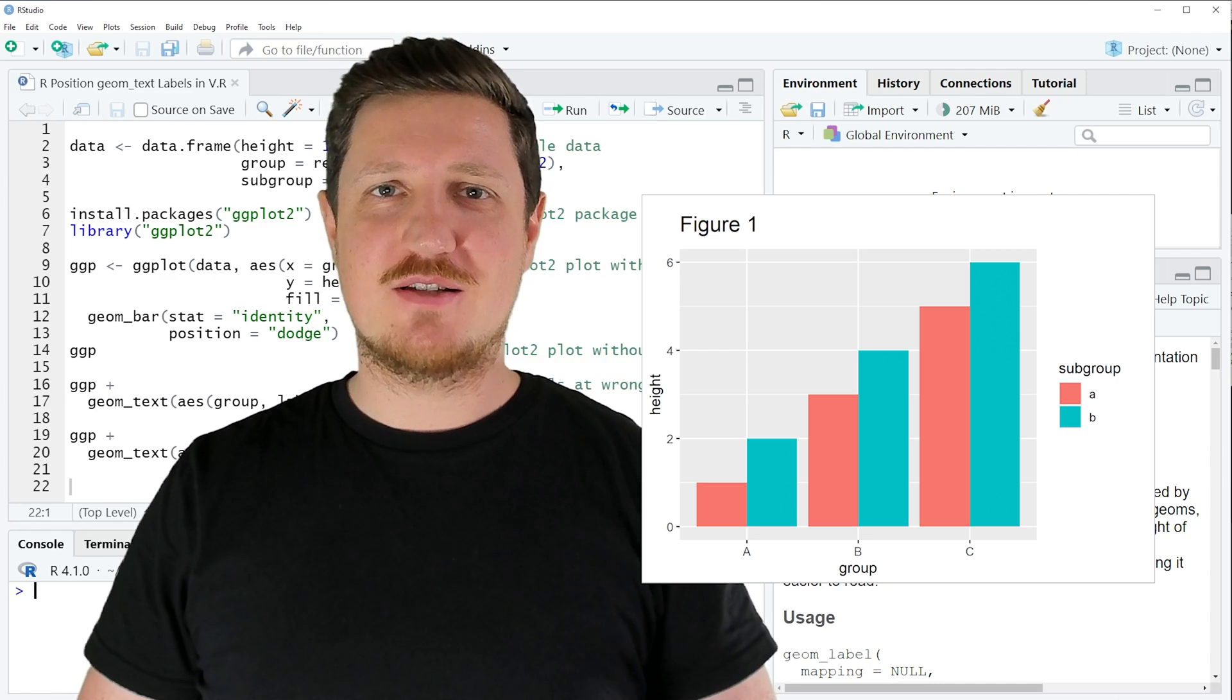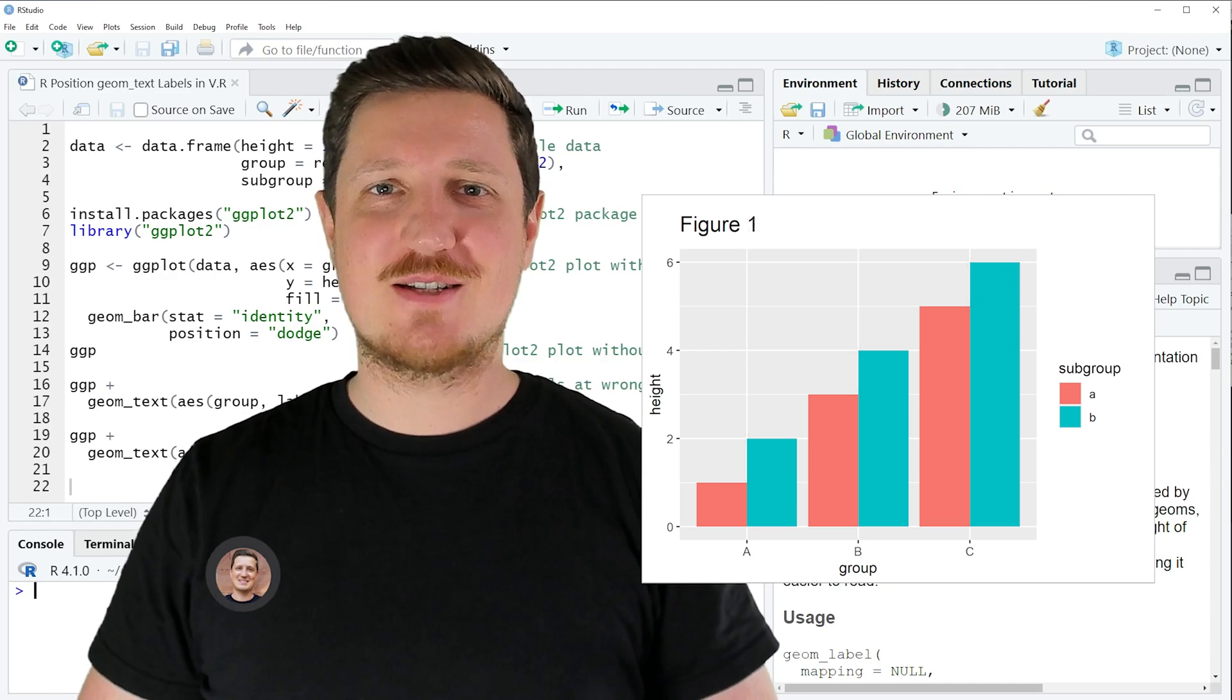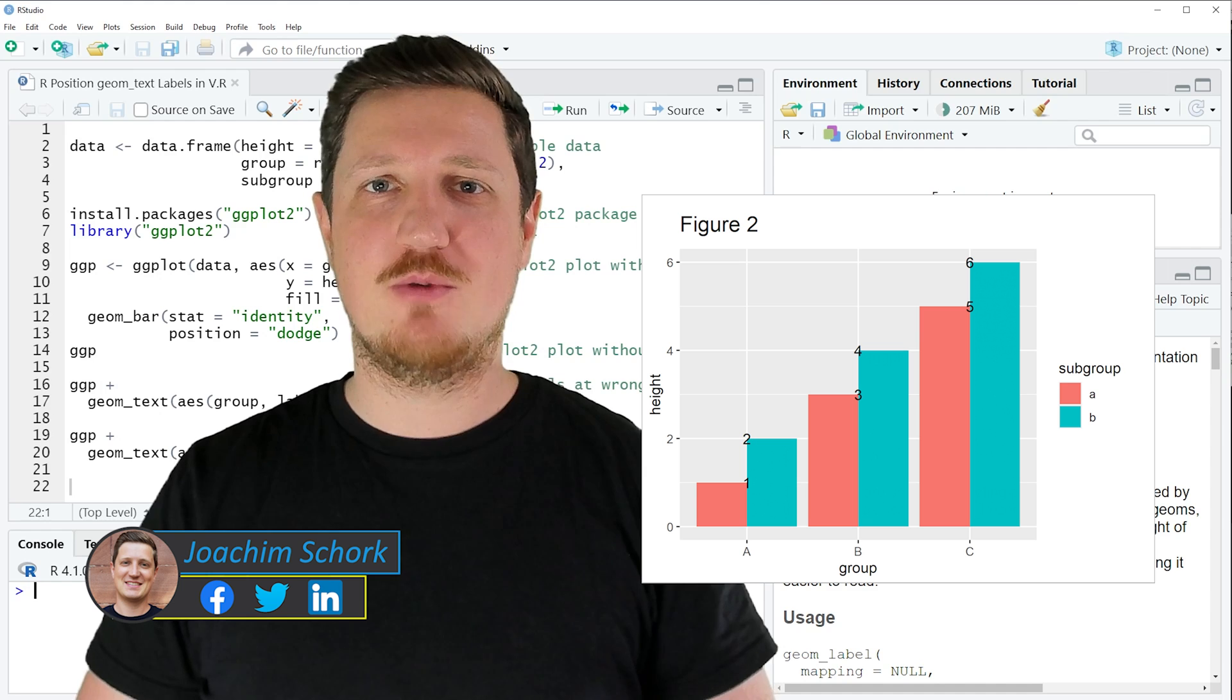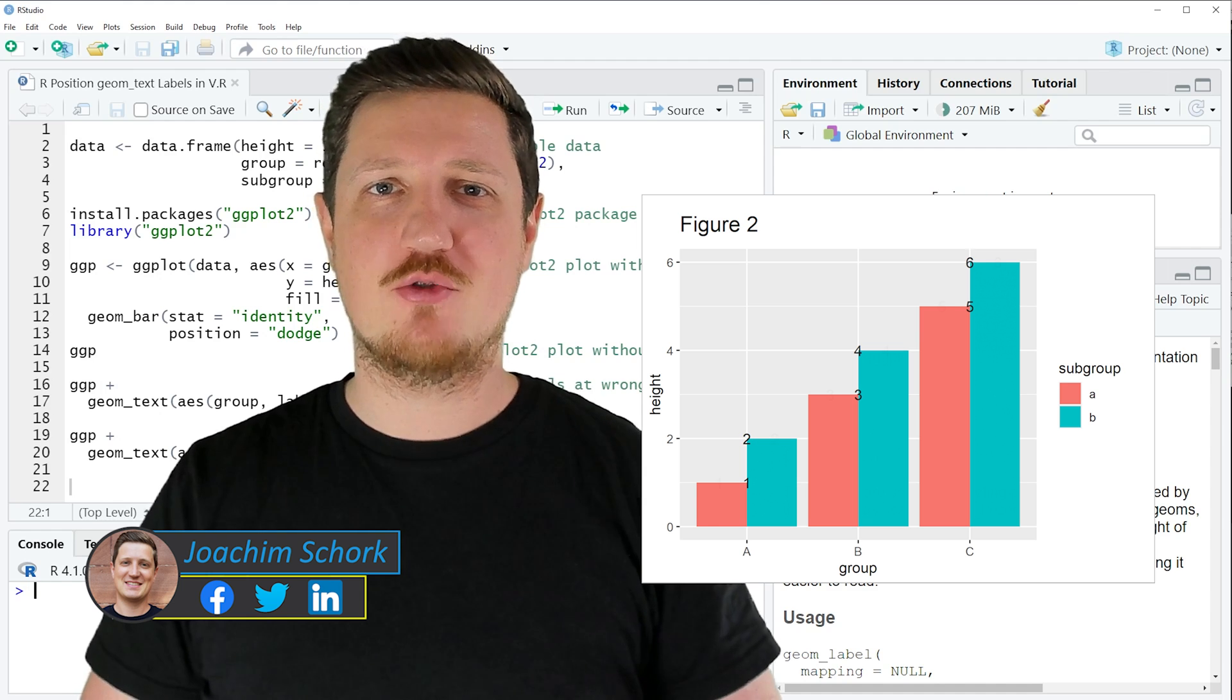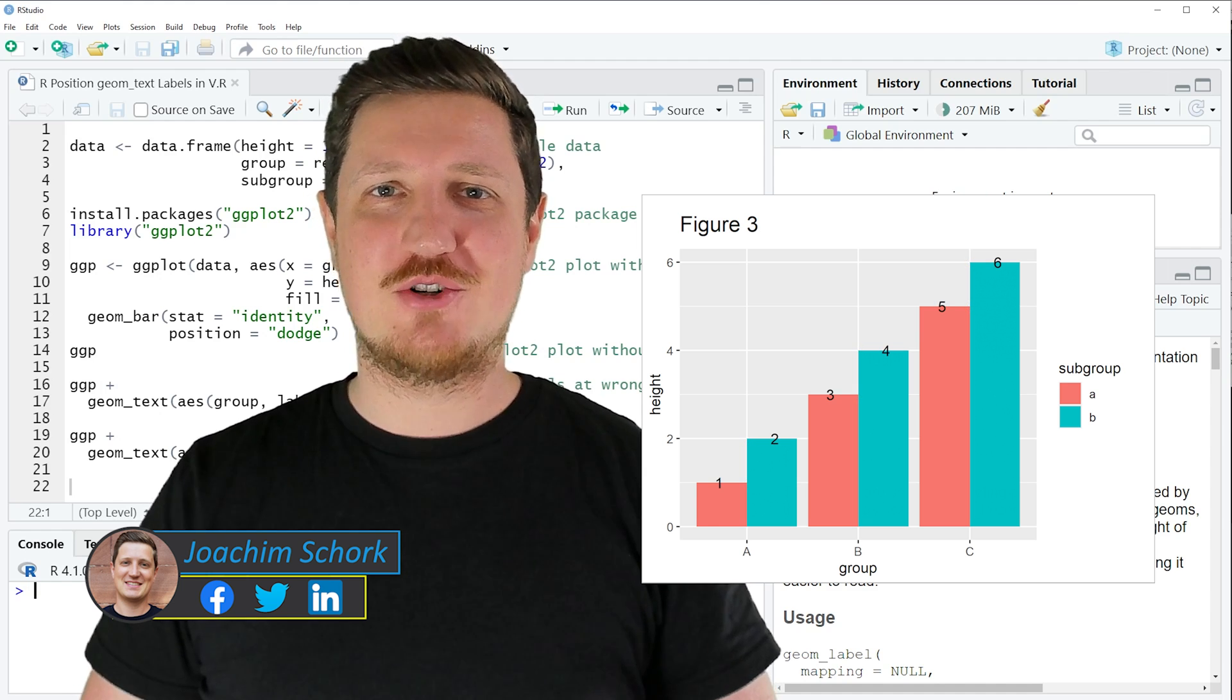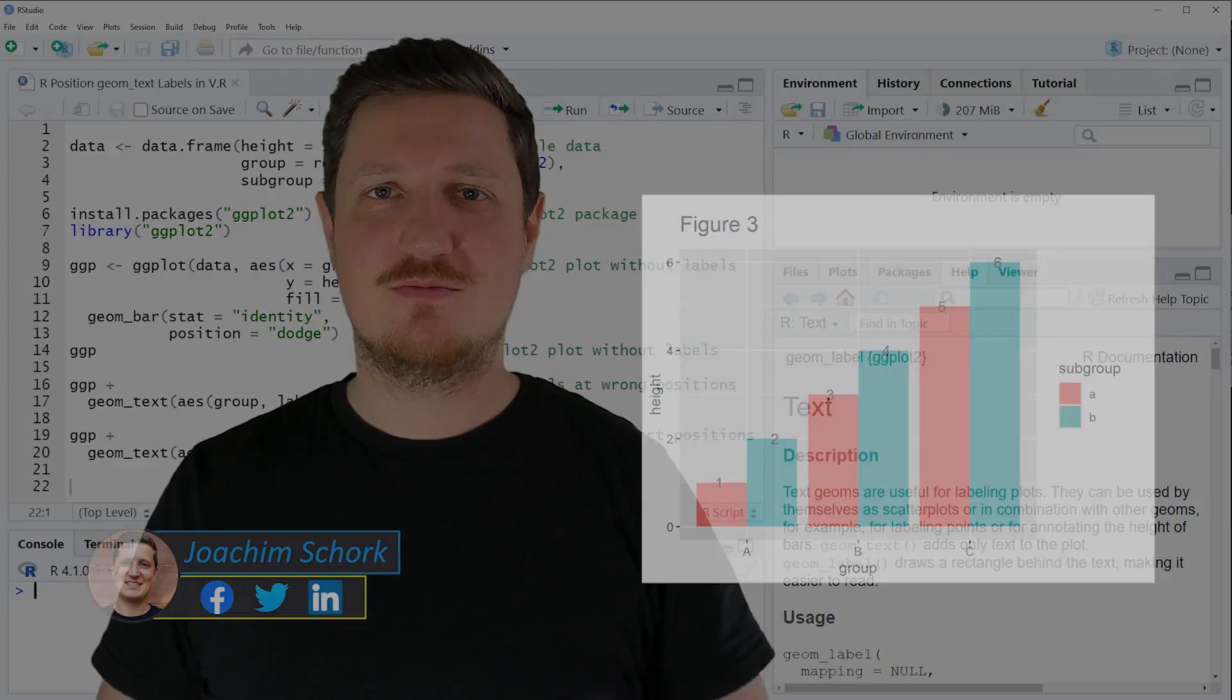This tutorial explains how to position the geom text labels in a grouped ggplot2 barplot in the R programming language. So without too much talk, let's dive into the R code.